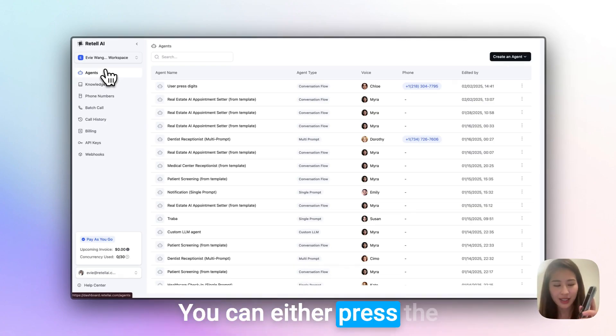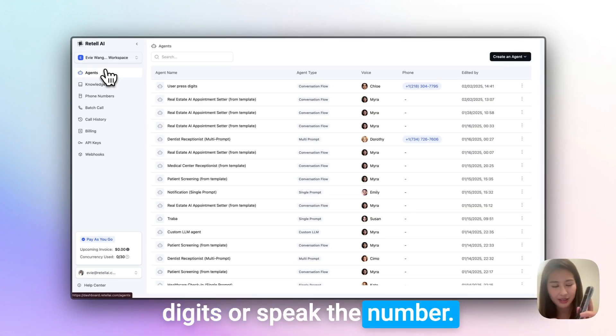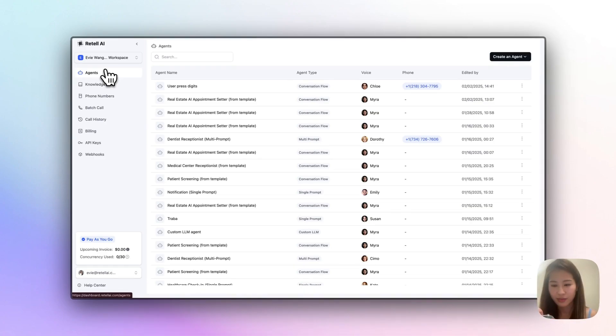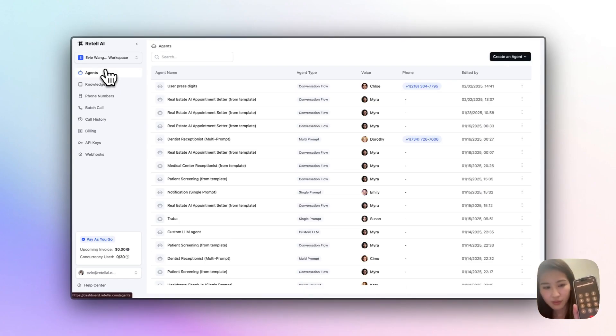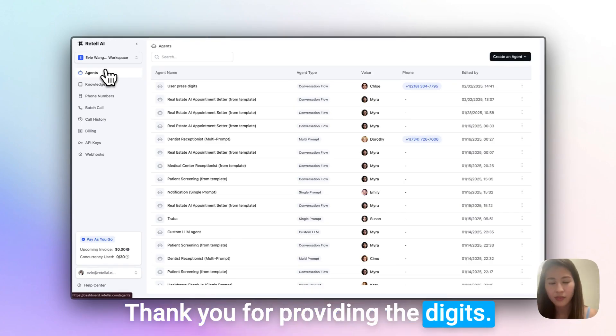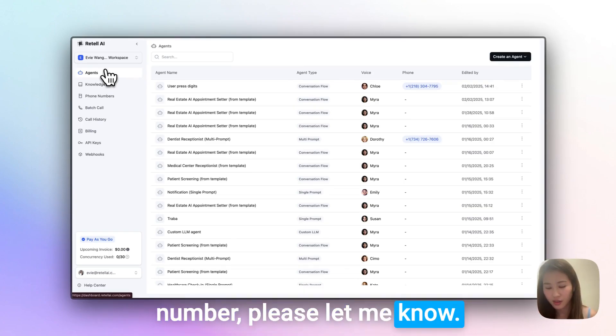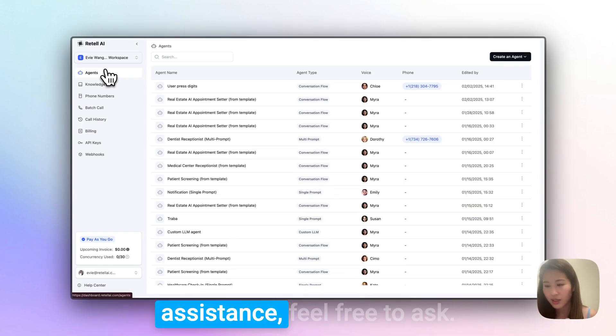Thank you for providing the digits. If you're done entering your card number, please let me know. If you need more time or assistance, feel free to ask. User: Yeah, I've already done entering.